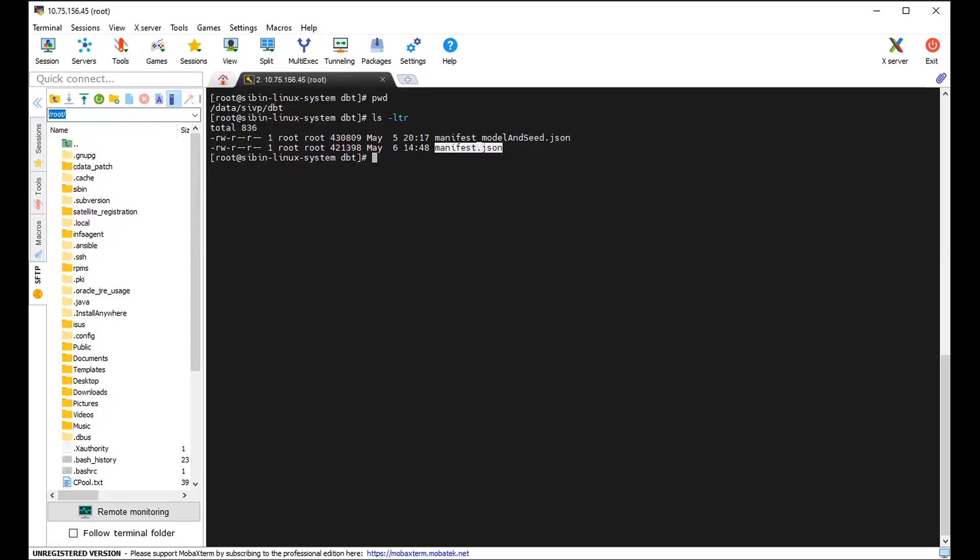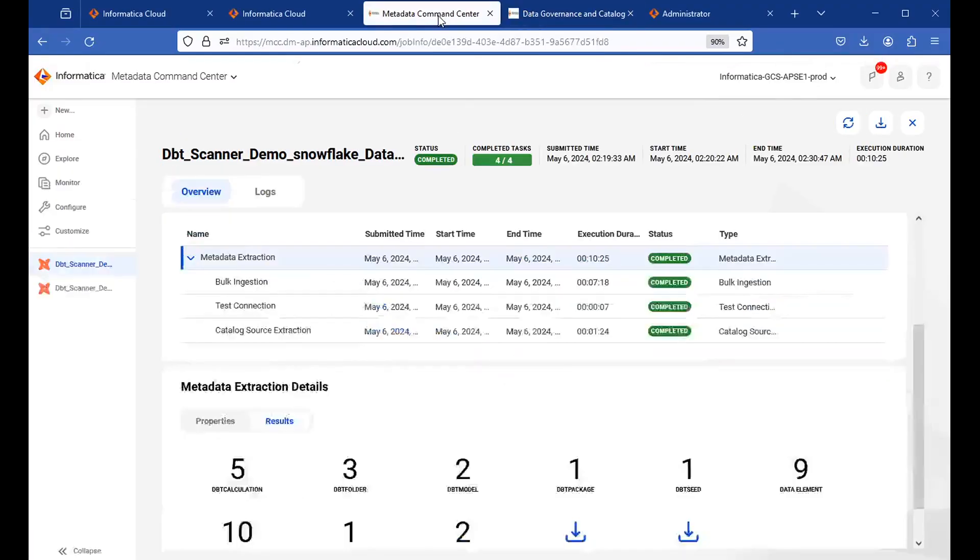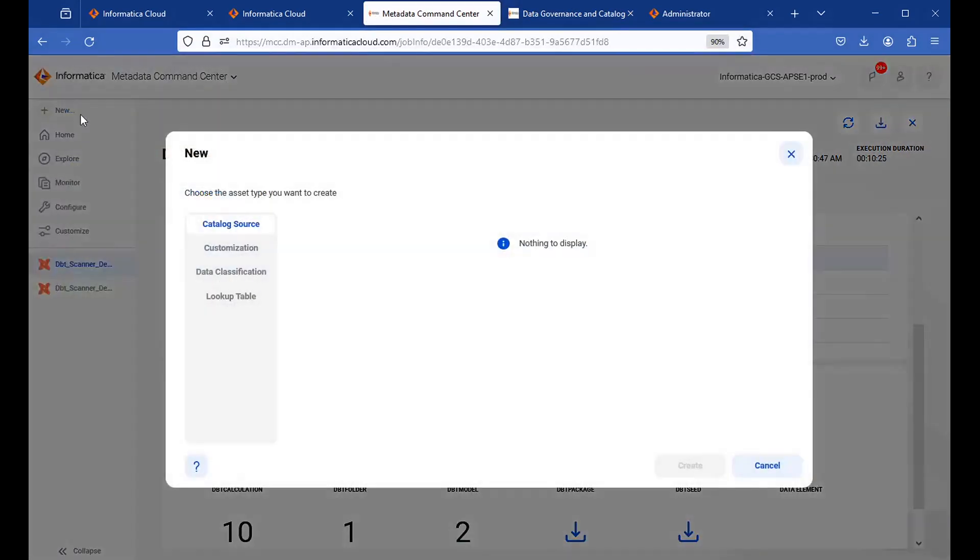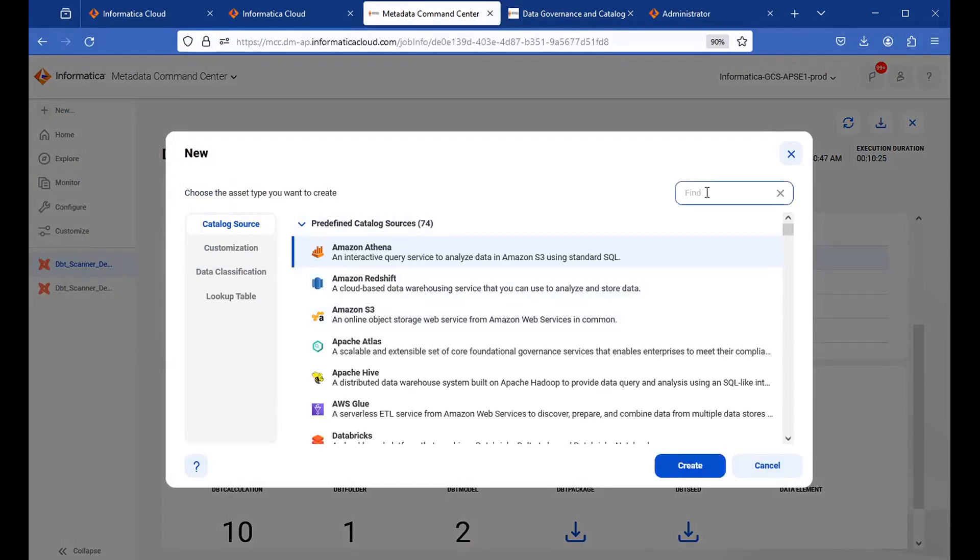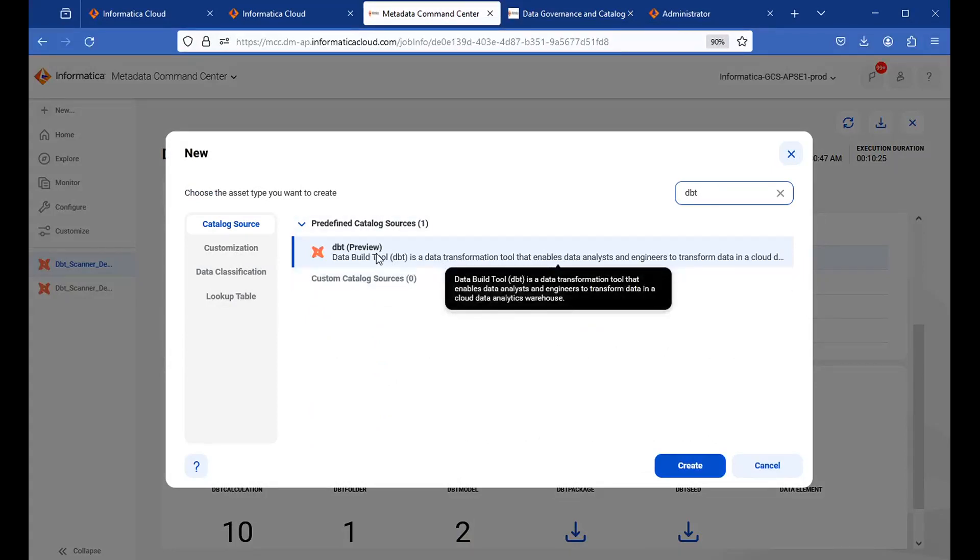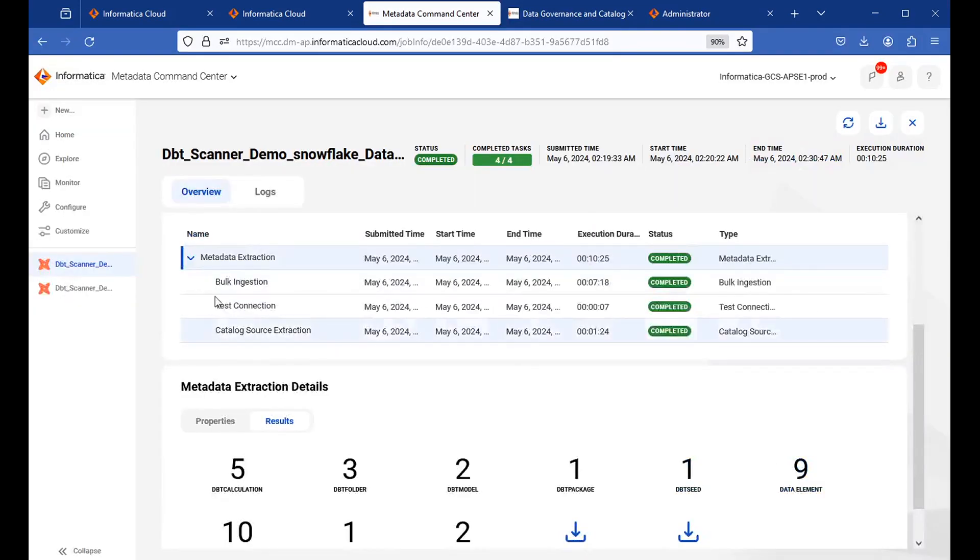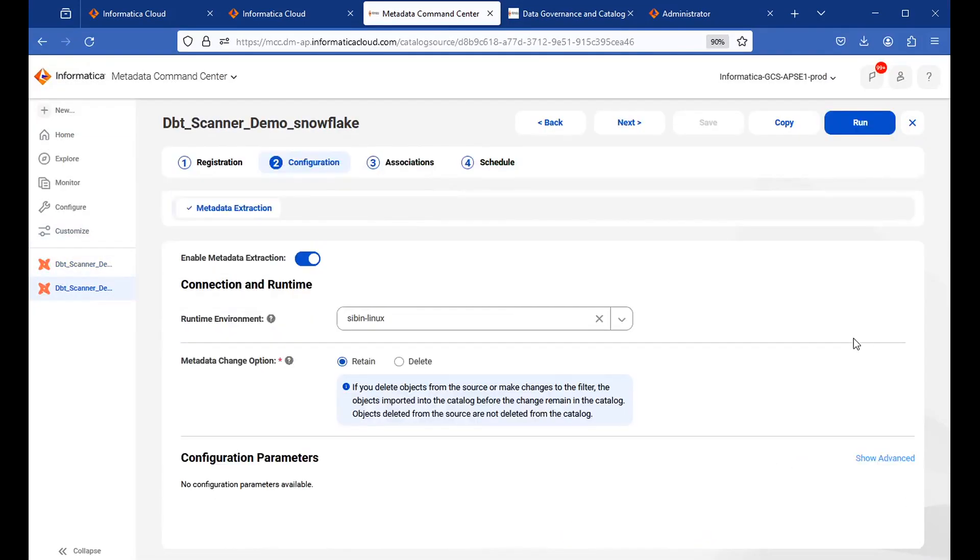So we need to provide the path along with the manifest.json file name. So let me take you through the MCC page here. This is a MCC Metadata Command Center page where you can directly click on new over here. And under the catalog source option, you will be able to see the dbt scanner here. You can directly search dbt over here. It will be selected the dbt preview scanner. Just click on create.